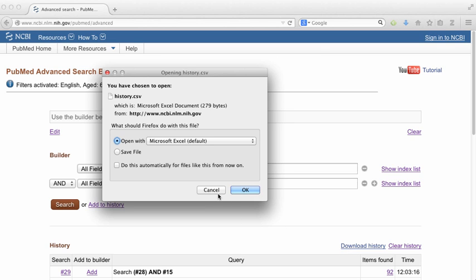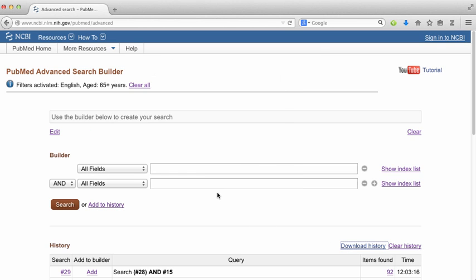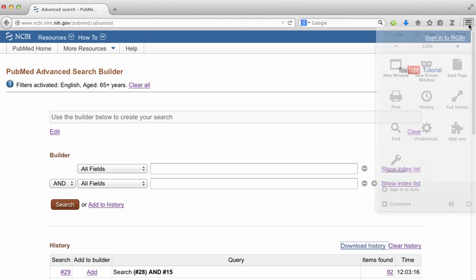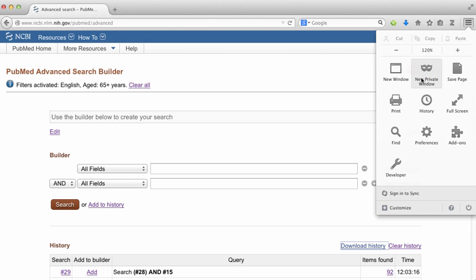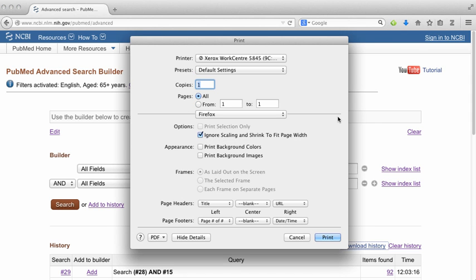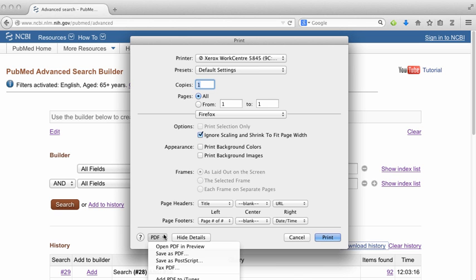Another option is to print the page or save it as a PDF file. The process will look a bit different depending on the browser and computer you're using.